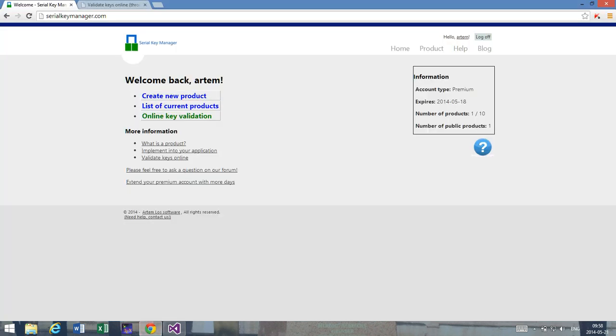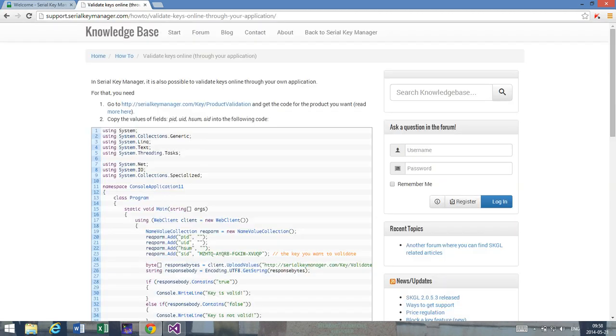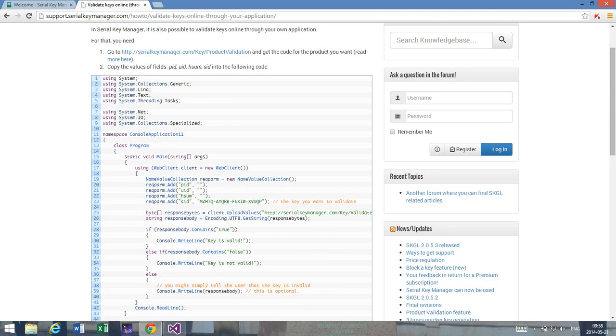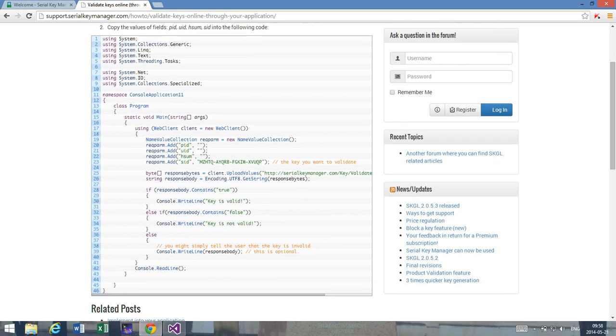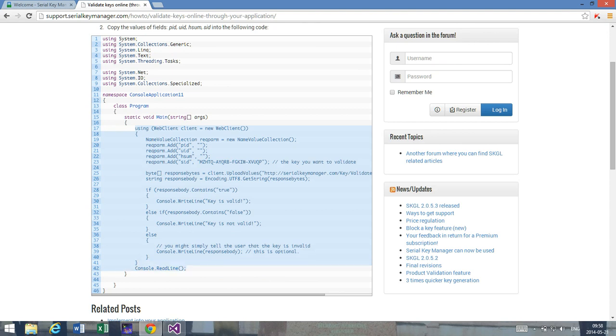I'm going to copy a code here which you can find, as I said, provided below this video. So if I just copy this part here.